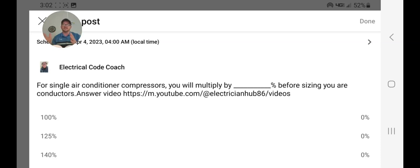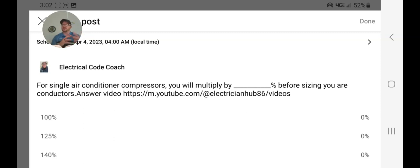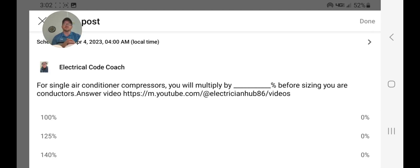But you can head over to electricalexamcoach.com and learn all about it. You can take our free version or our pro version.